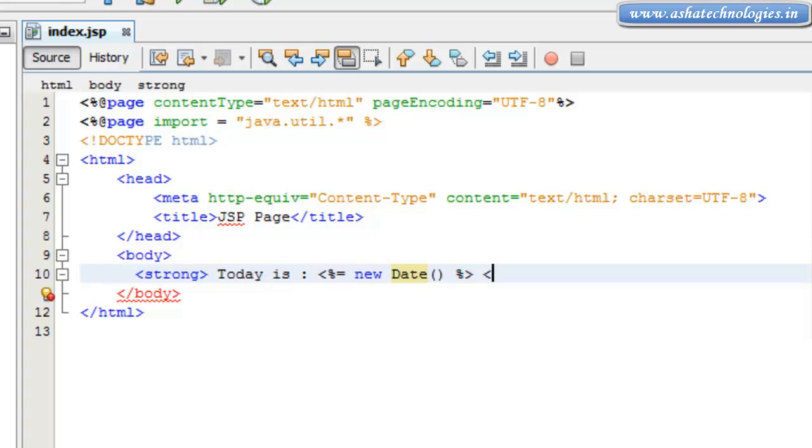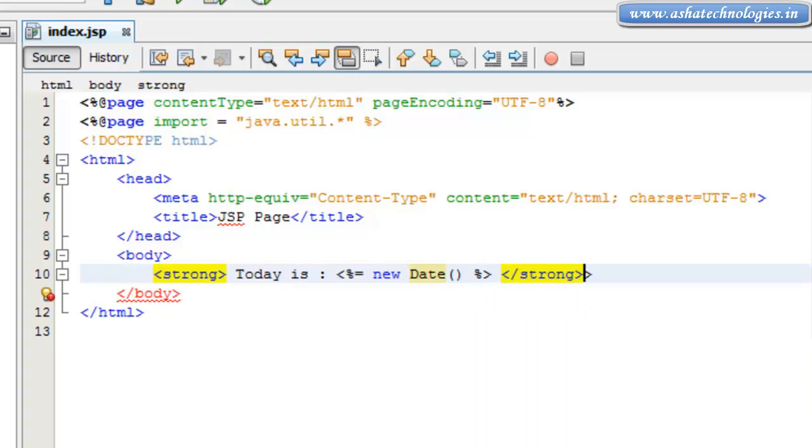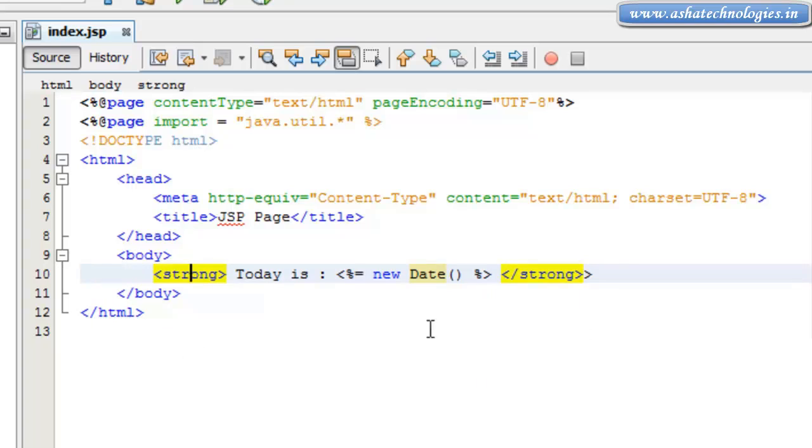So this is a simple tag over here and this is called a JSP expression. Expression is basically used to execute a particular task in the program. So here I can run this application.